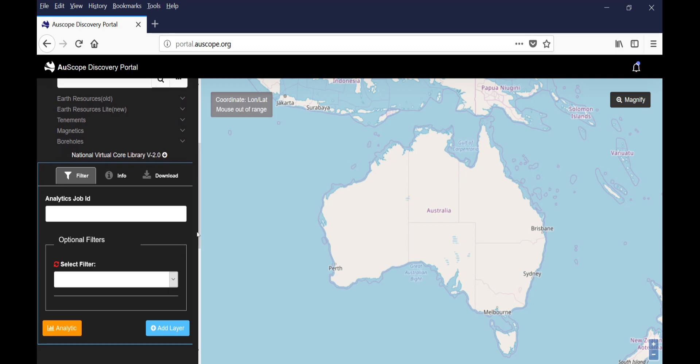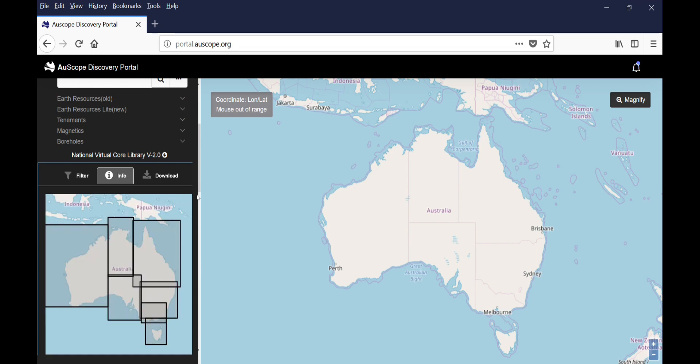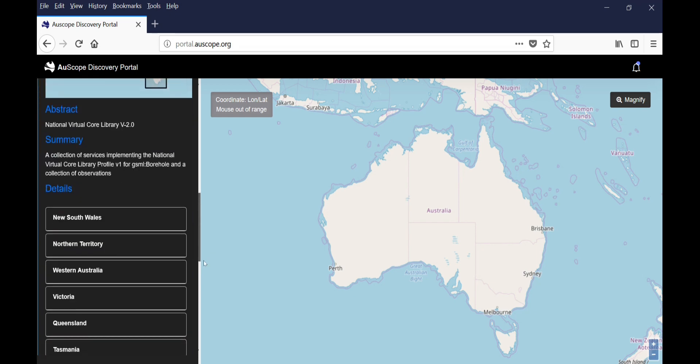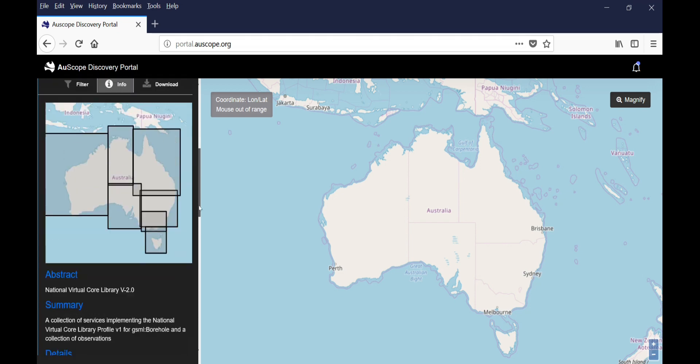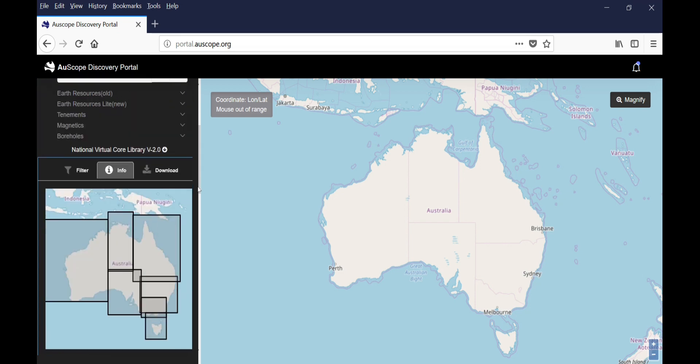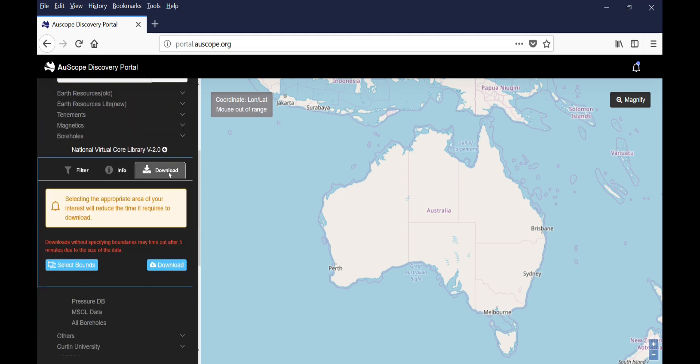Click on this NVCL tab. You will see three tabs appearing. The first one, called Filter, is an option to add filters. The second one, called Info, allows you to display boreholes in selected areas, such as the different states of Australia. The third tab, called Download, allows you to download metadata once you have selected a borehole.